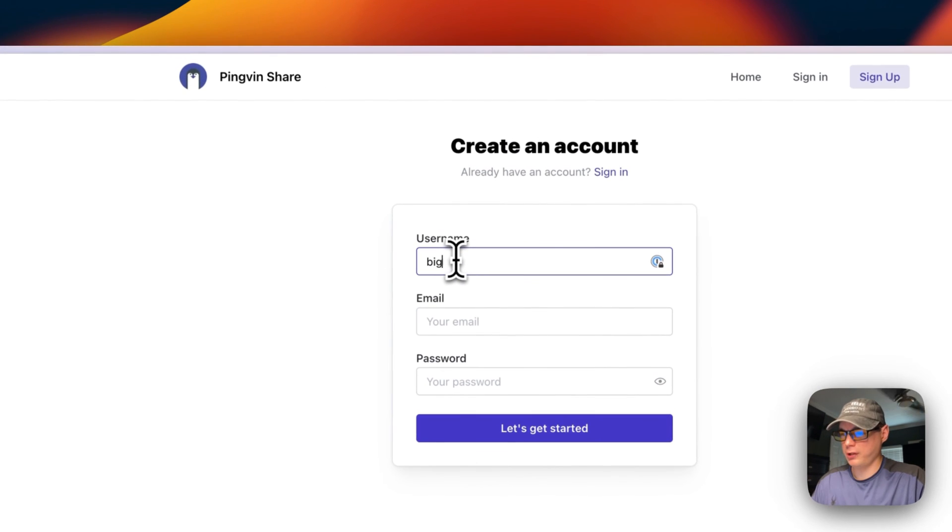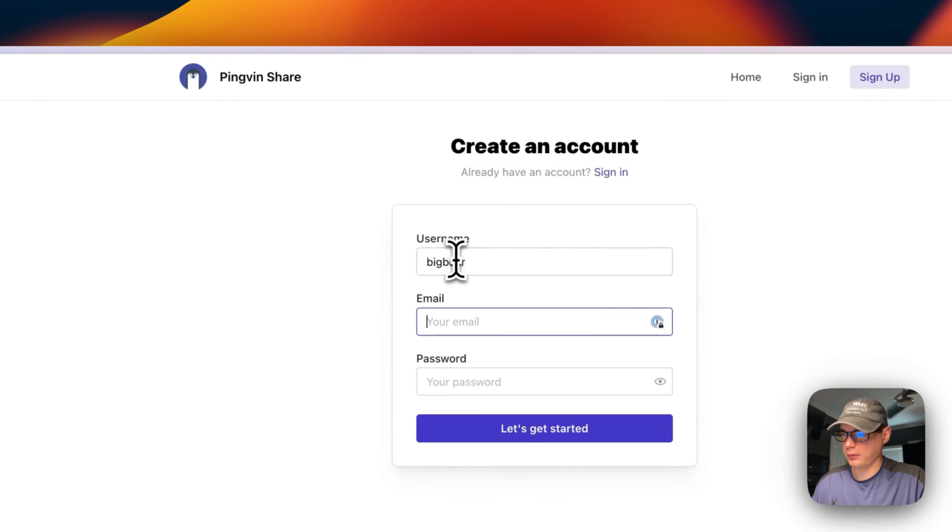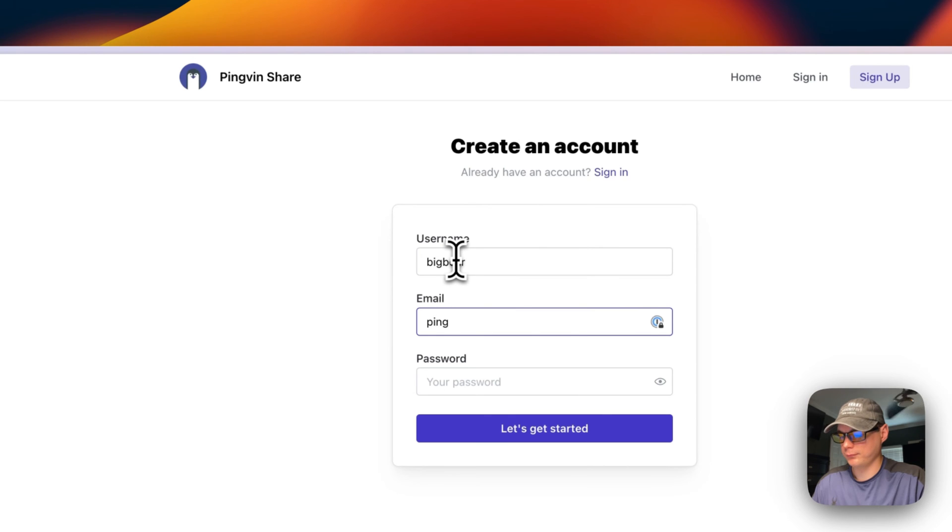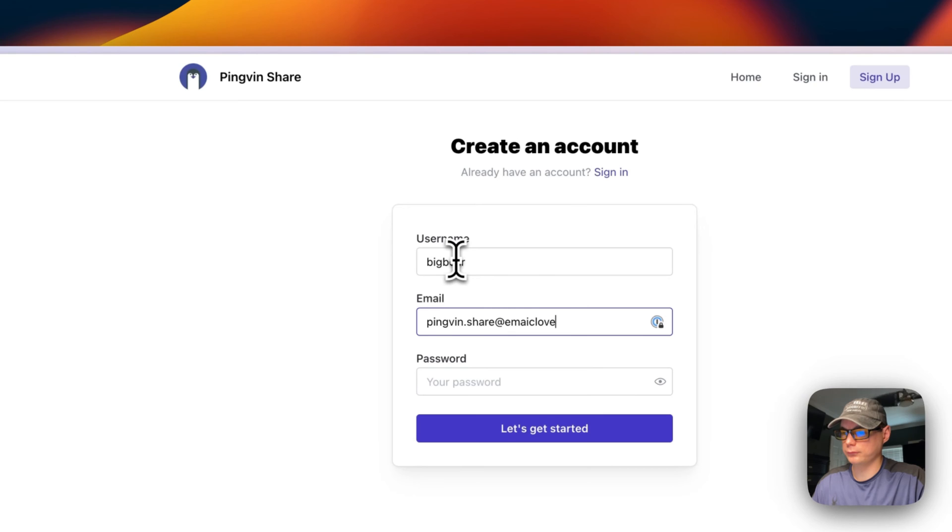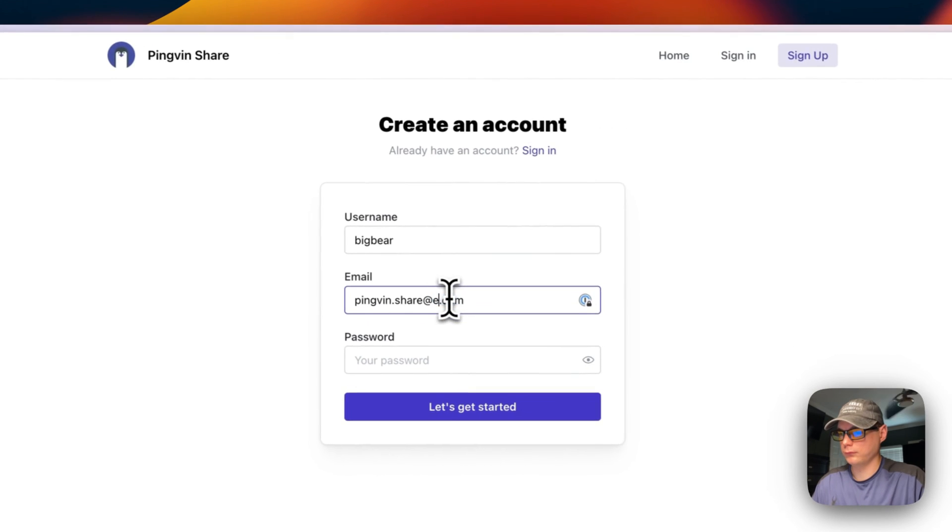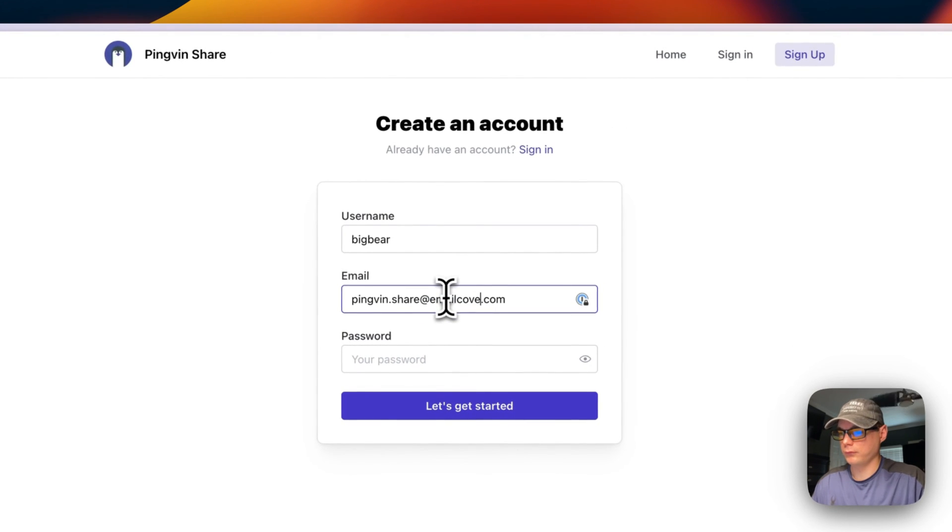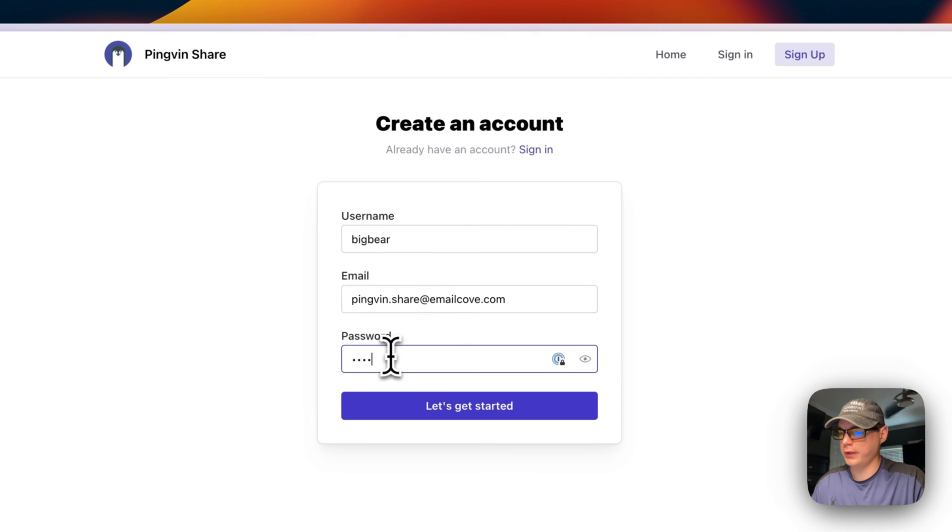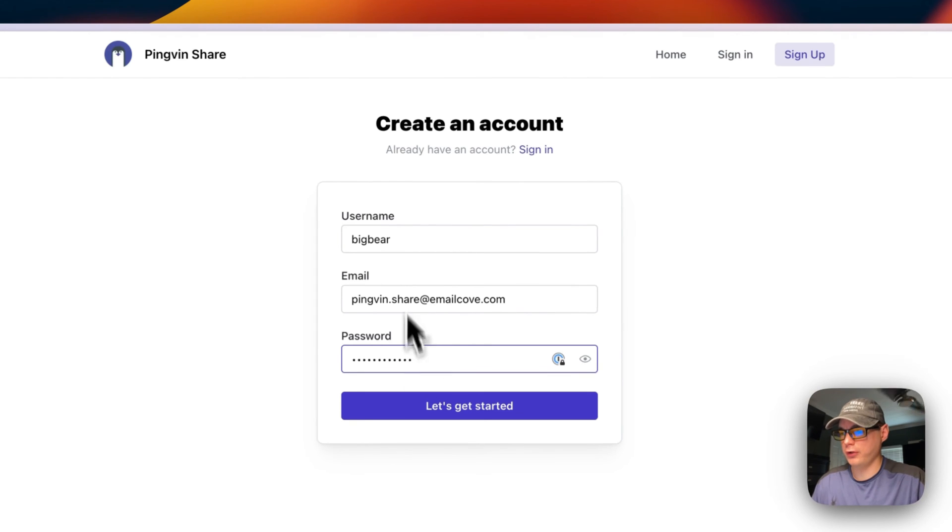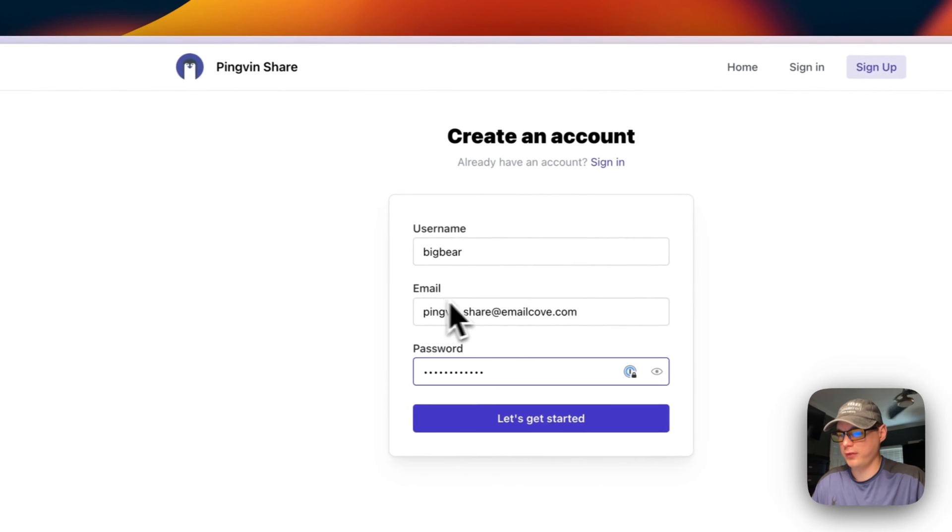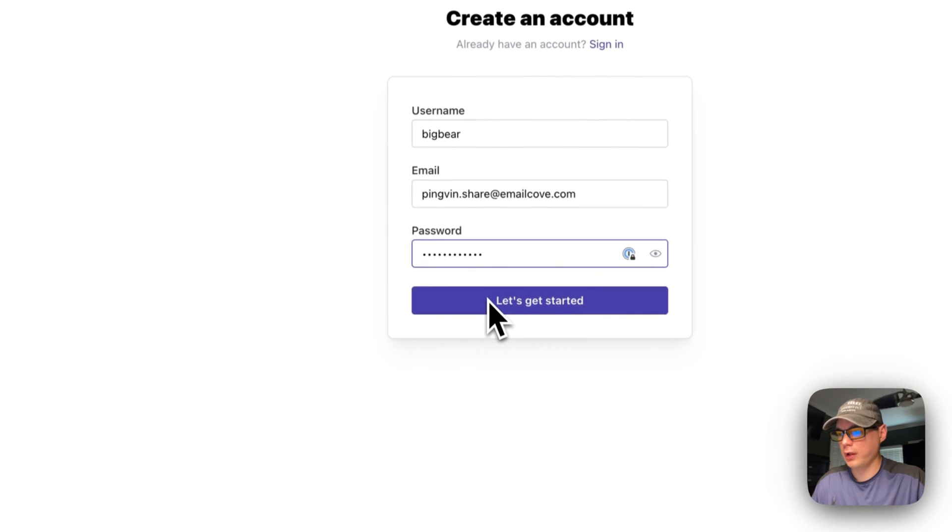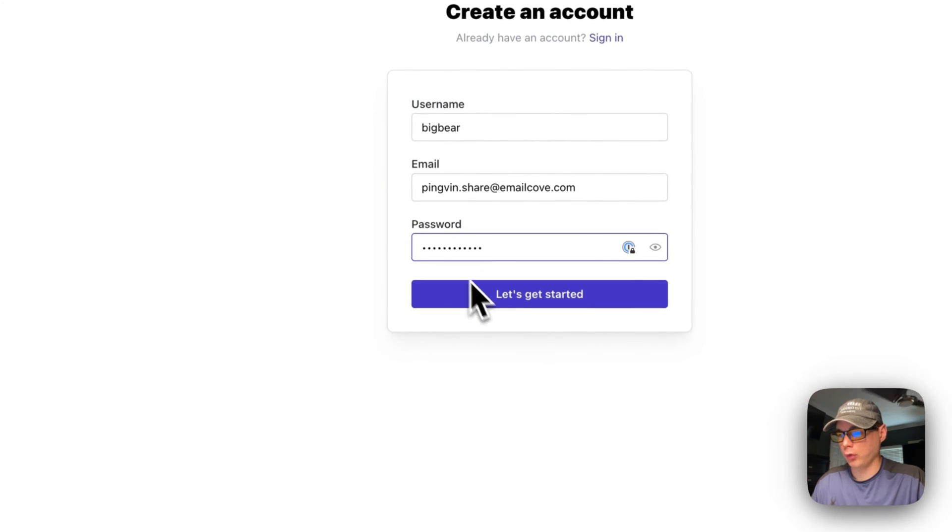Now I'm going to put my username in and my email address. I'm going to put my password in. You're going to do the same with all this information, and remember to remember your password.